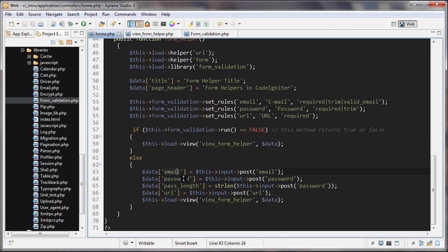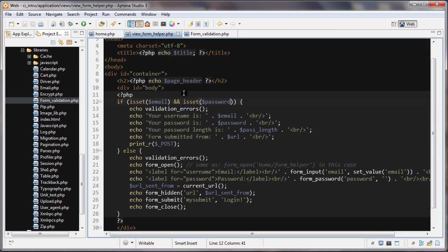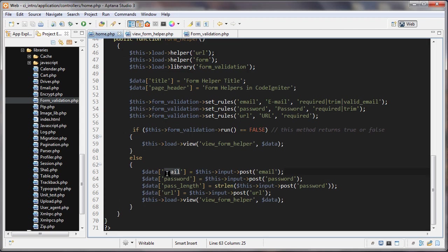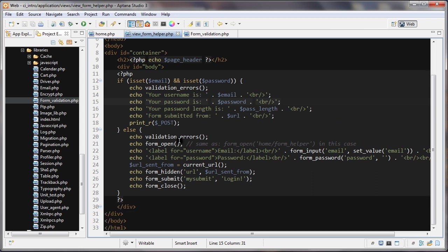We'll go back to the home controller and we can see down here they're getting created. If I have my data array here and whatever elements are in here, when we use these in the view they're going to look like this: dollar sign email. But in the controller they're like this.